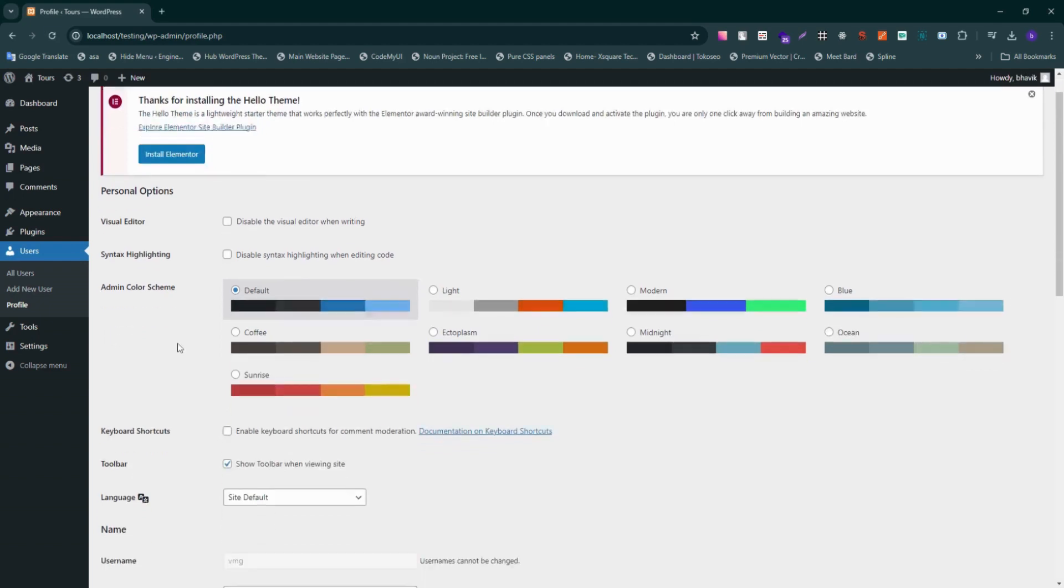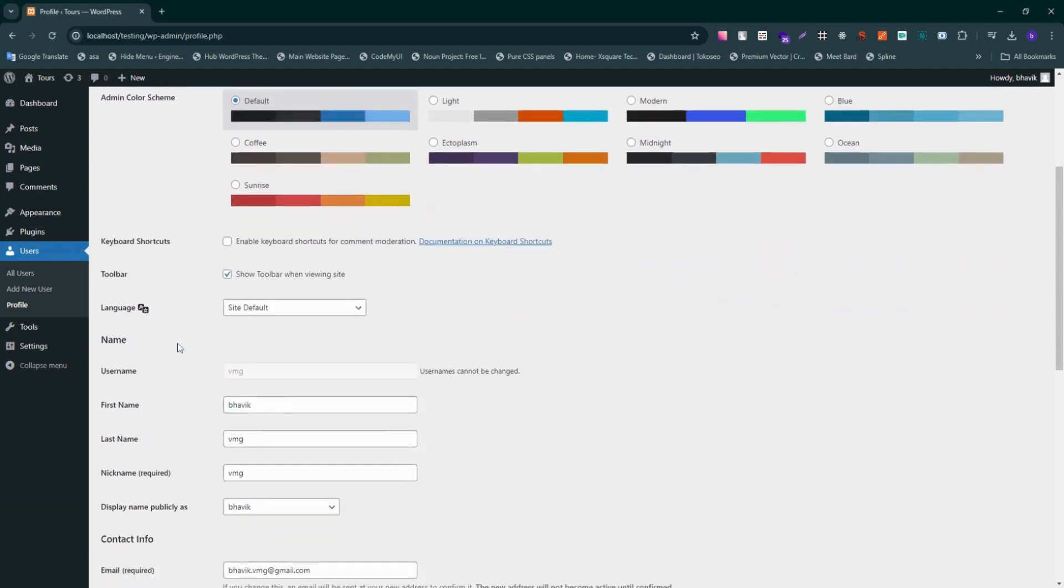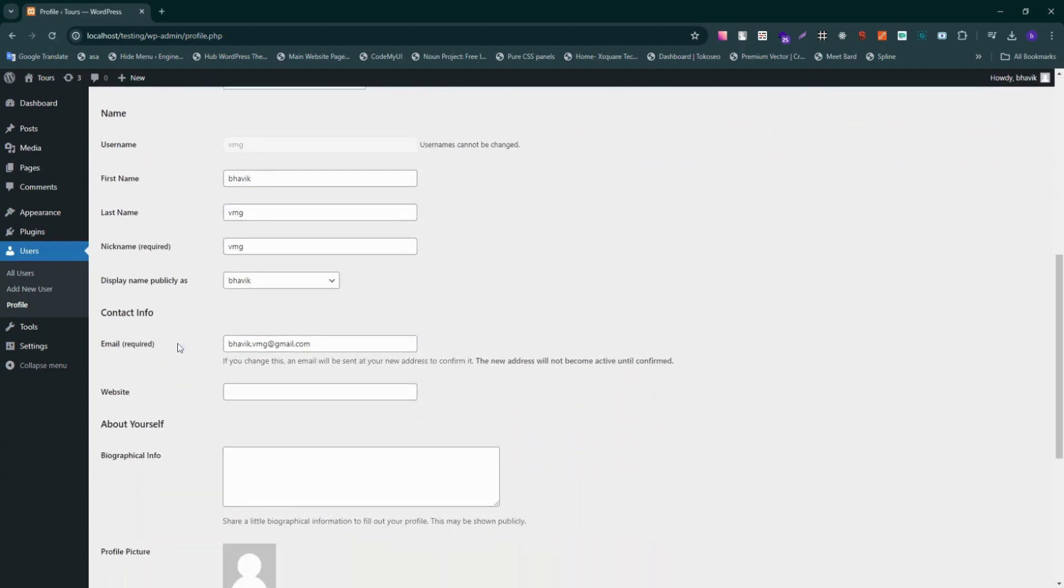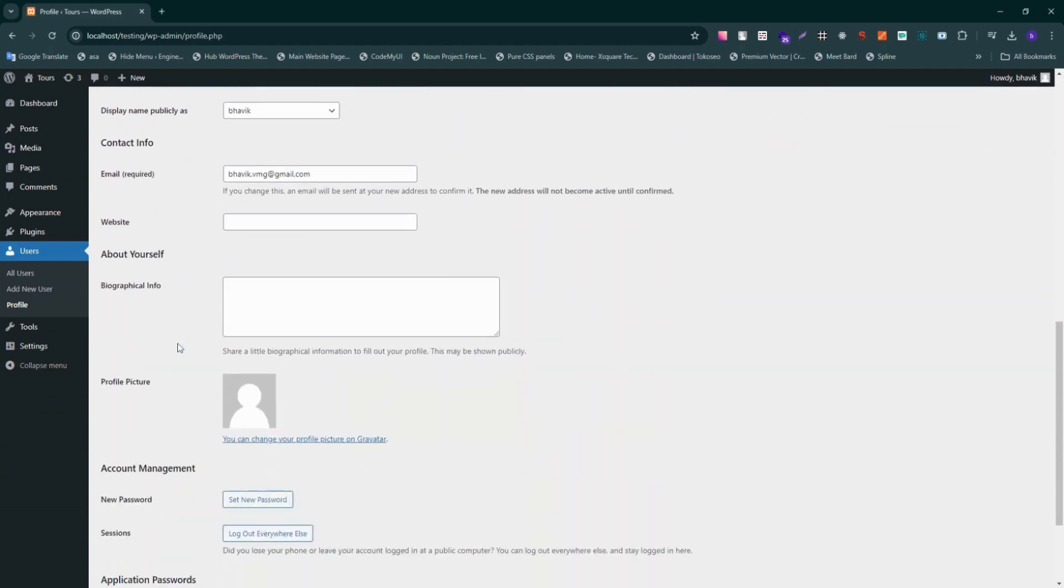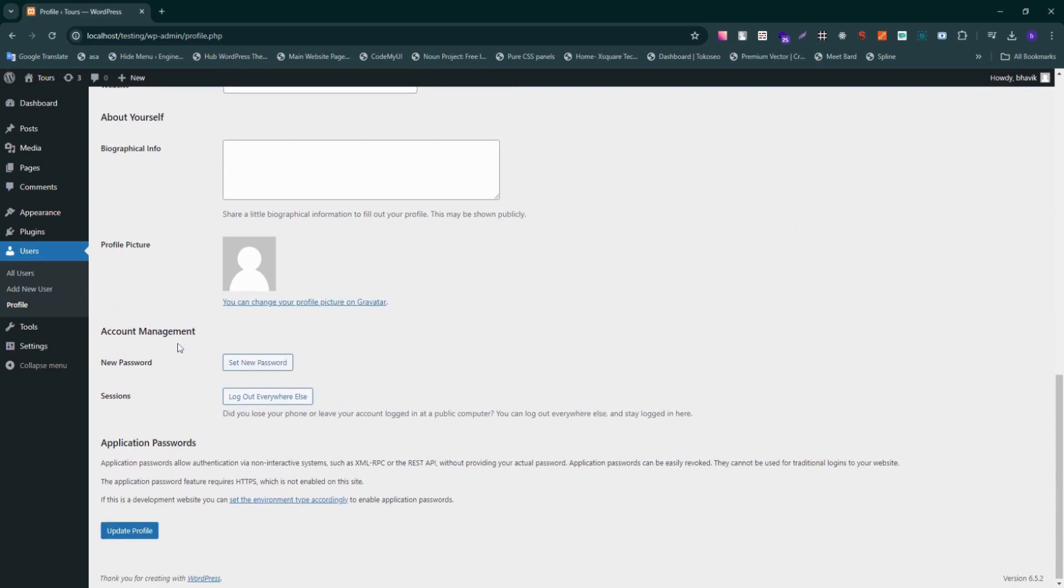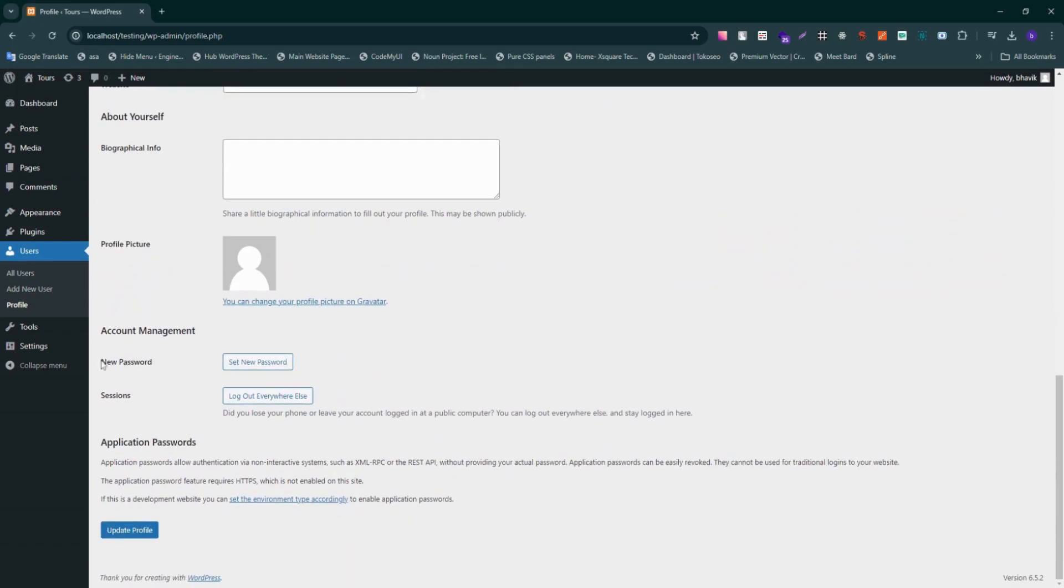Continue scrolling down the page until you locate the section for updating your password, then enter your new password.